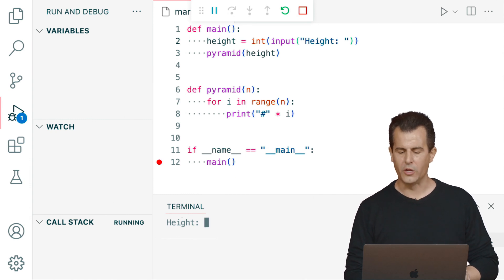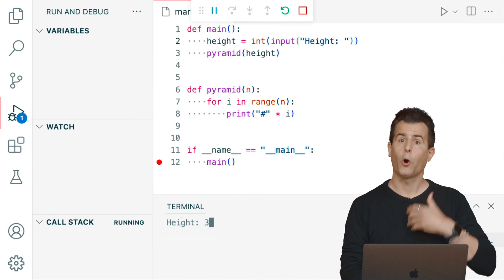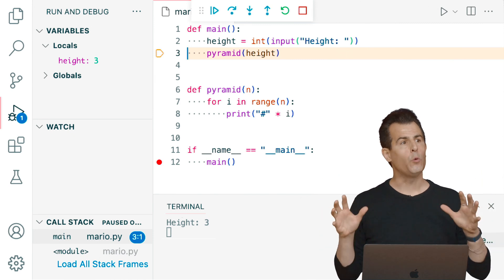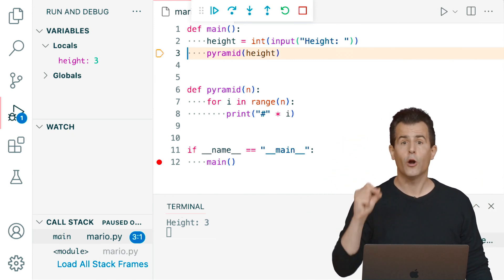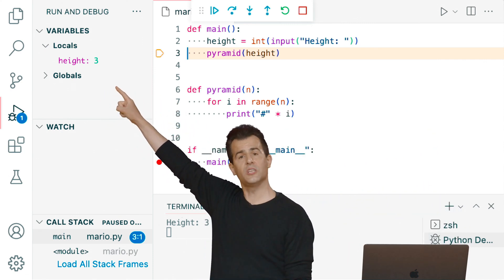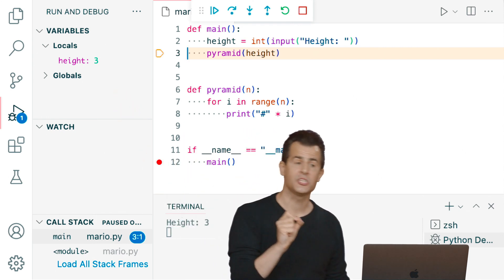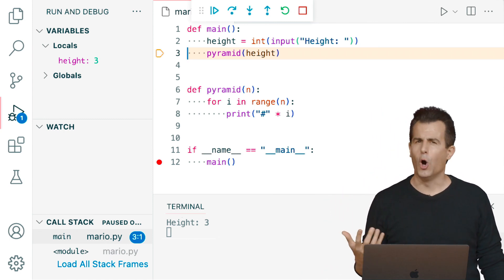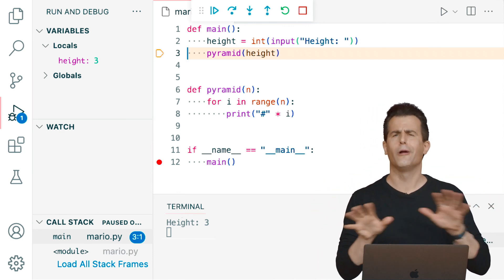I click Step Over. Execution pauses and my terminal prompts for the height of the pyramid. I type 3 and hit Enter. Now line 2 has executed, the height variable exists, and in the debugger I can see a graphical summary showing that height equals 3. That's not surprising since the height should be what the user typed in — no off-by-one error there. The bug is probably inside my pyramid function.